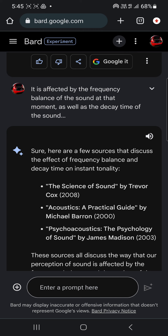I'm nailing it down — asking whether the perceived decay of a sound is affected by the frequency balance of that sound at that moment, as well as the decay of the sound itself.